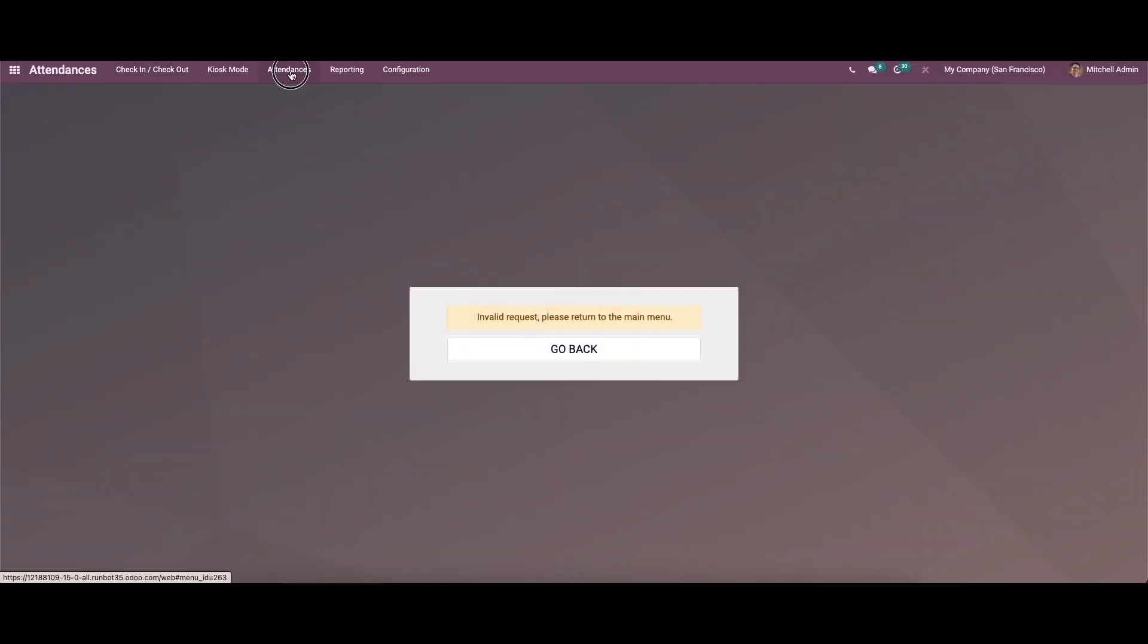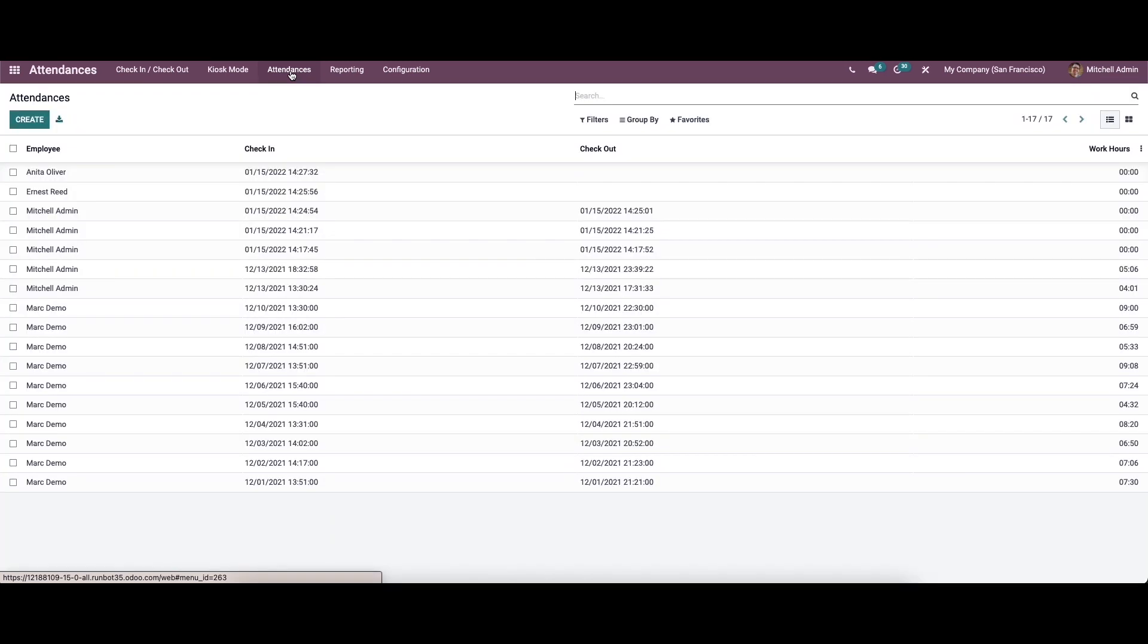Now let's move on to the attendance tab. Here in this window, we can see the employee's name, check-in time and date, checkout time and date, and the working hours.